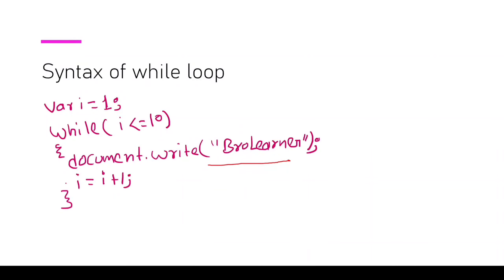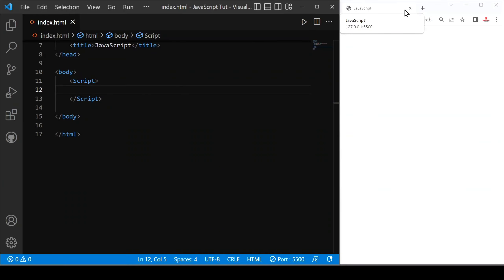Now, we will see how we can perform in VS code. Let's see how we can implement while loop in VS code. Let's start.